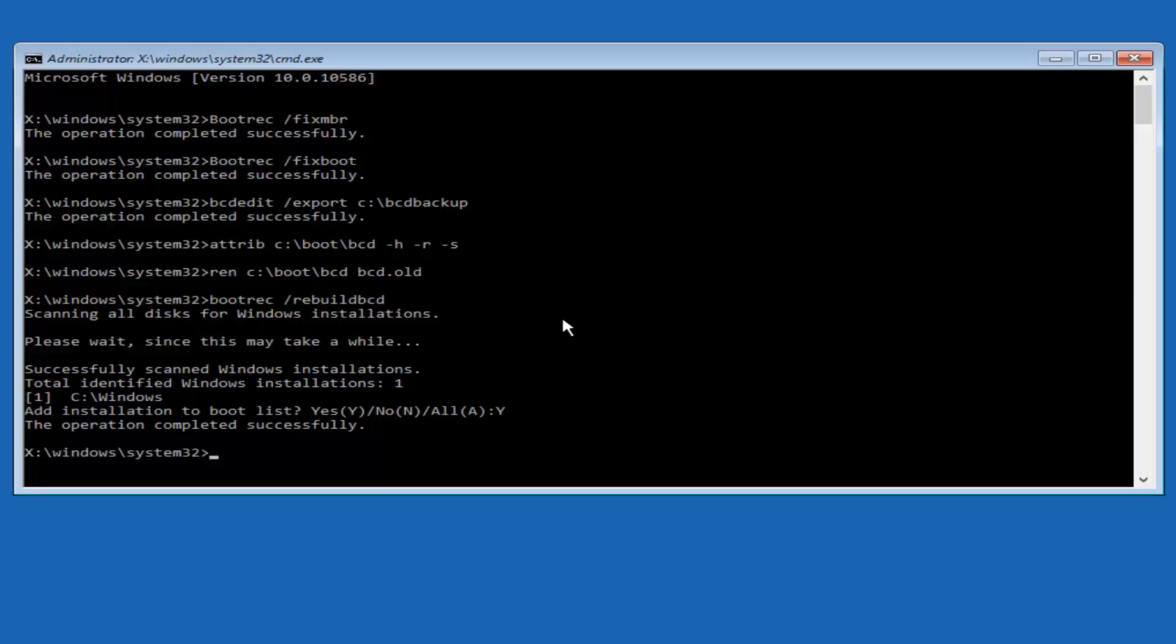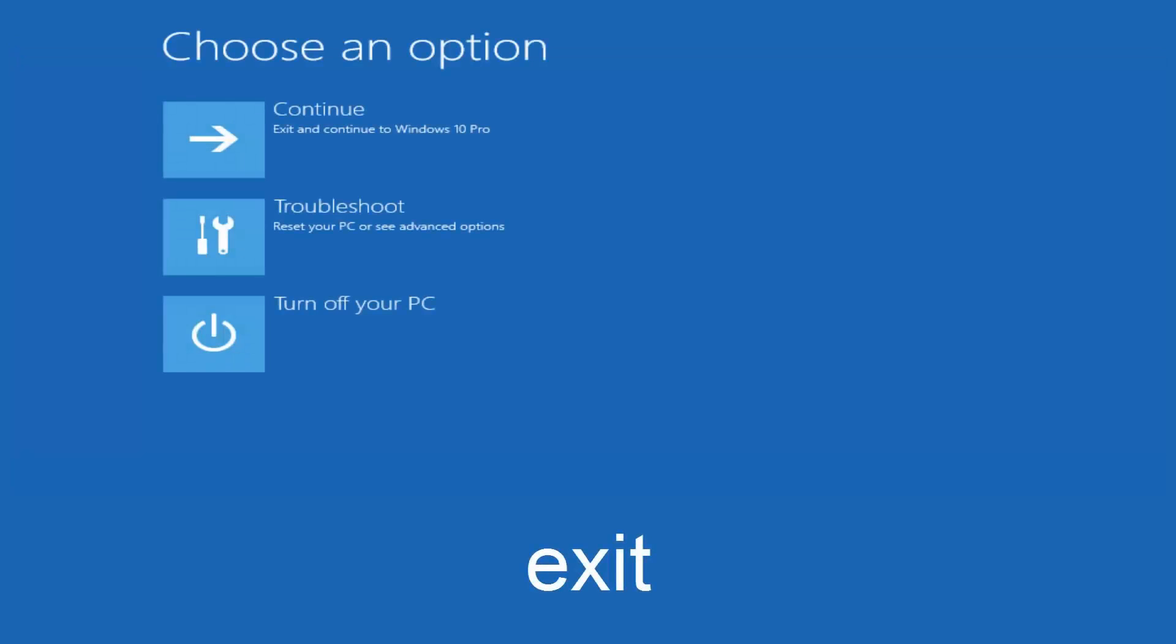So at this point you can type exit and then hit enter on your keyboard. And at this point you should be able to exit and continue to your Windows computer and you should be good to go. So I hope this brief tutorial helped you guys out, and I will catch you in the next video. Goodbye.